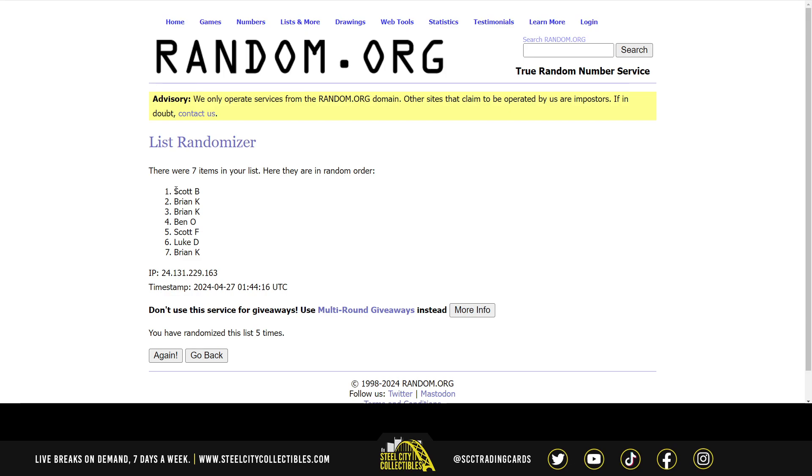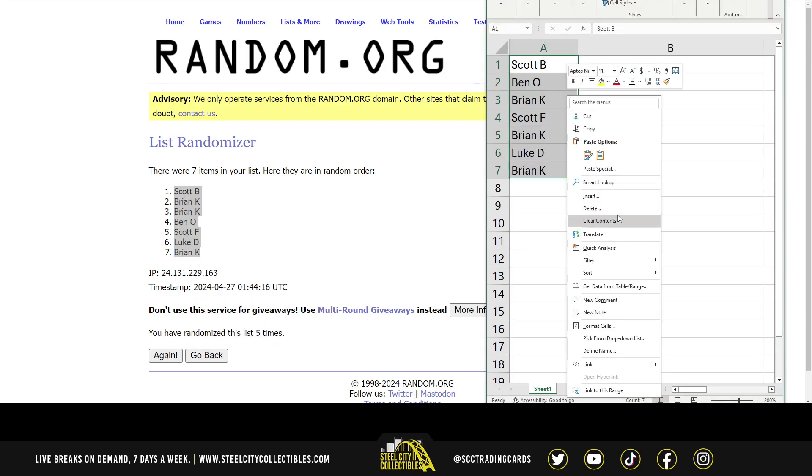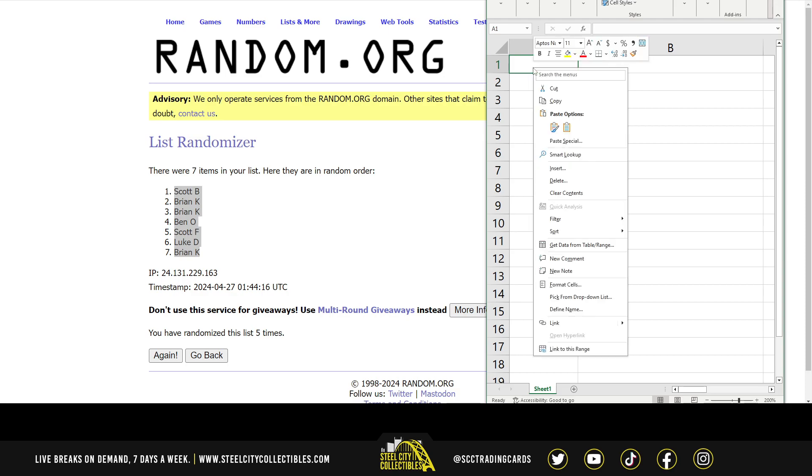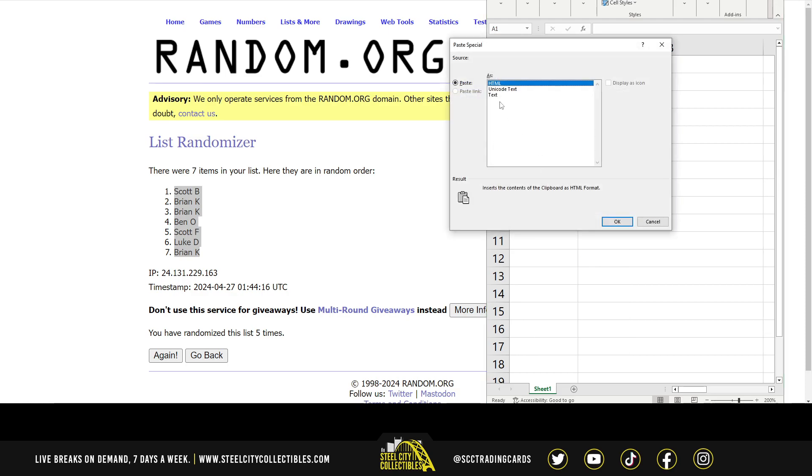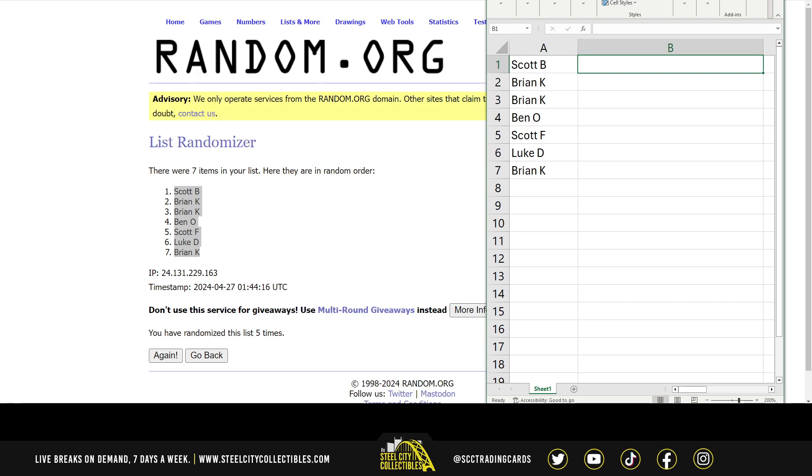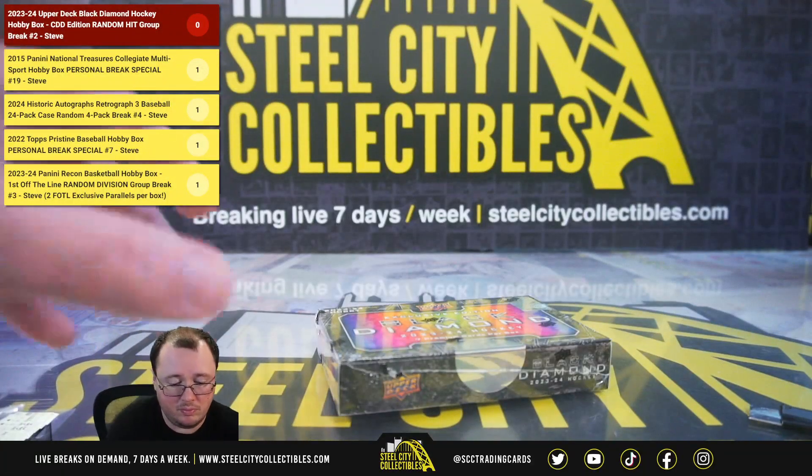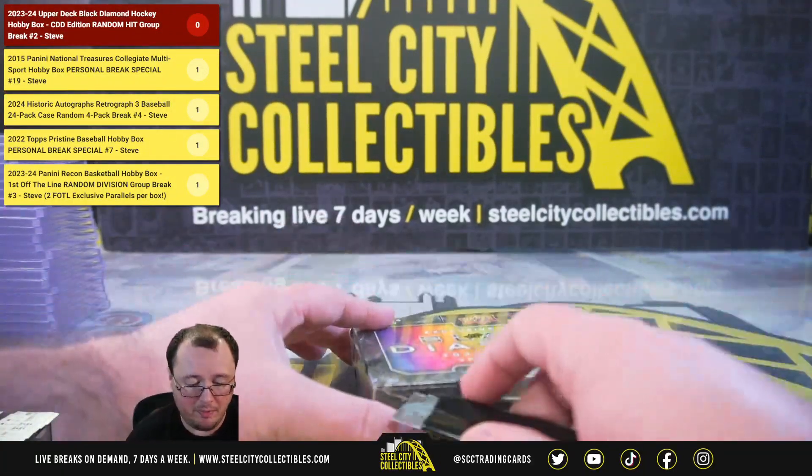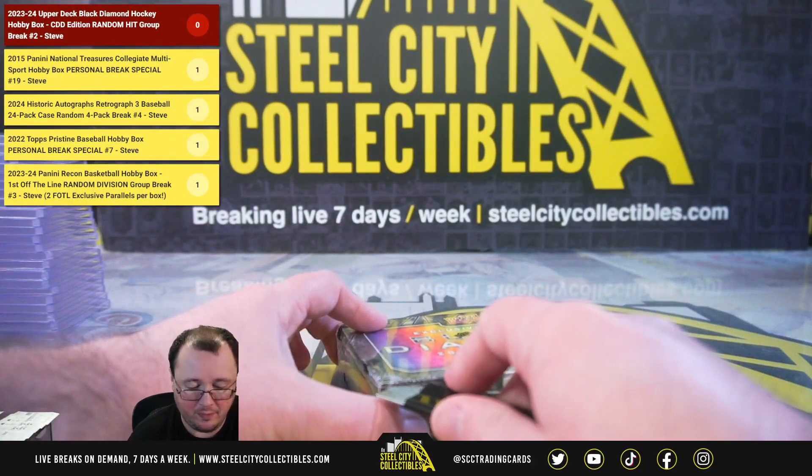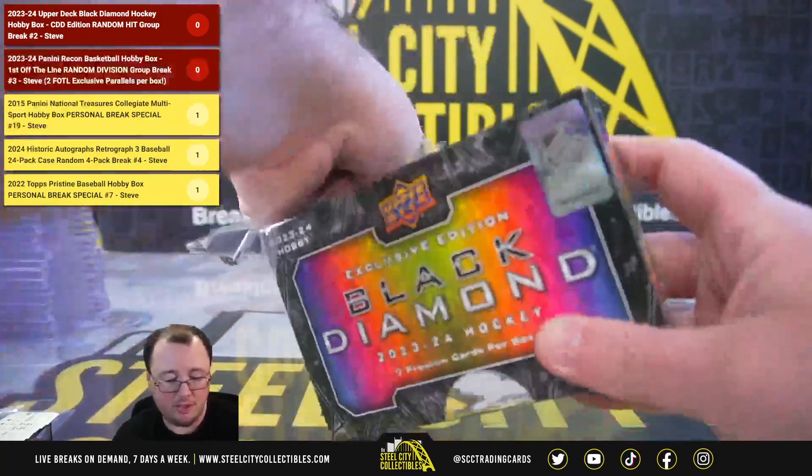And five. Scott B. at the top, Brian on bottom. Alright, let's see what we get here.